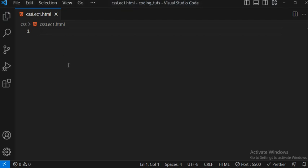Hello students, welcome to Parameter Tech. This is our first lecture in the CSS series. We have already covered our HTML portion — if you haven't watched that, watch it first, then come here.